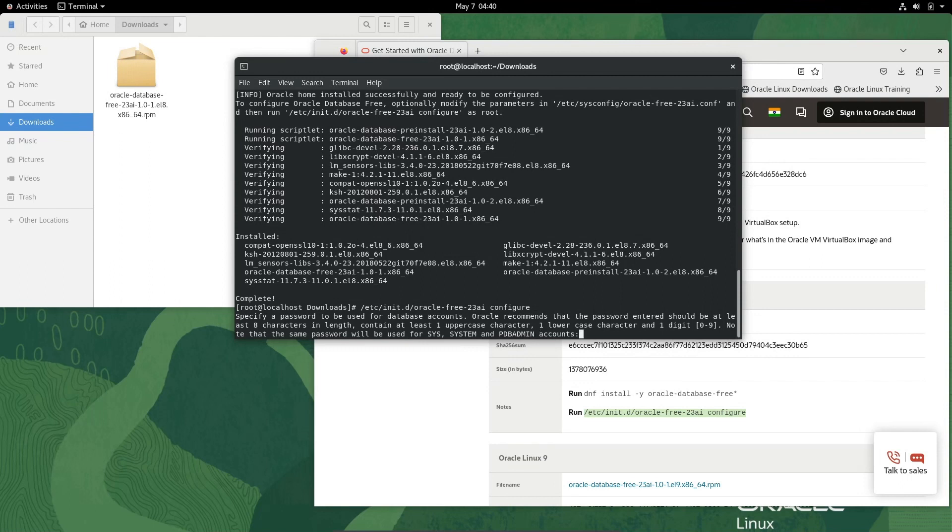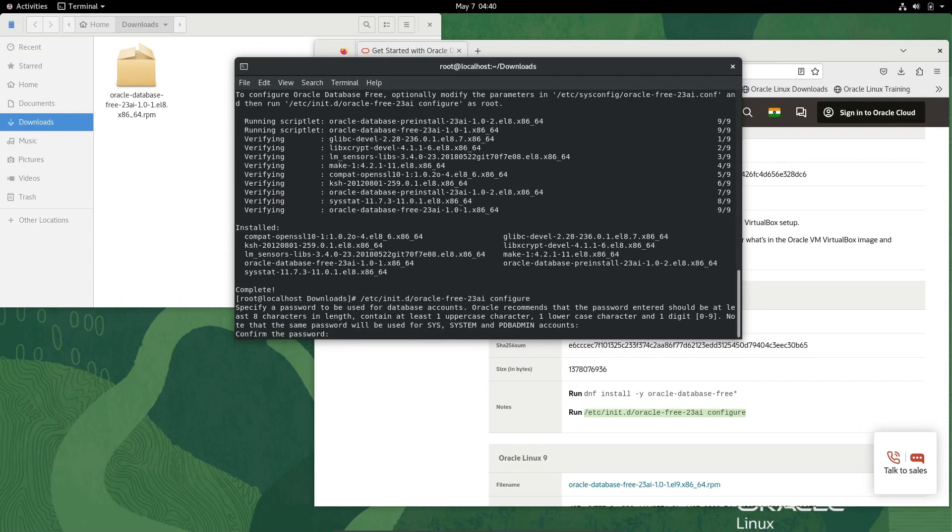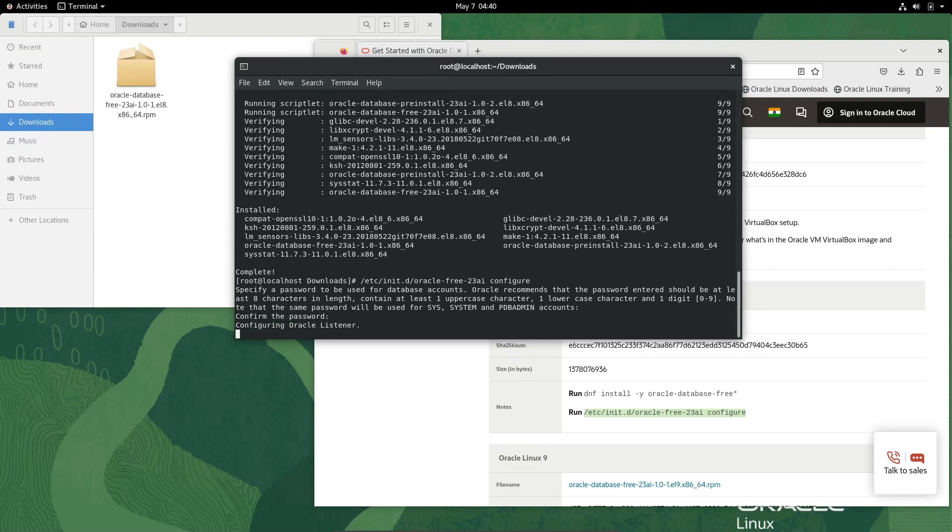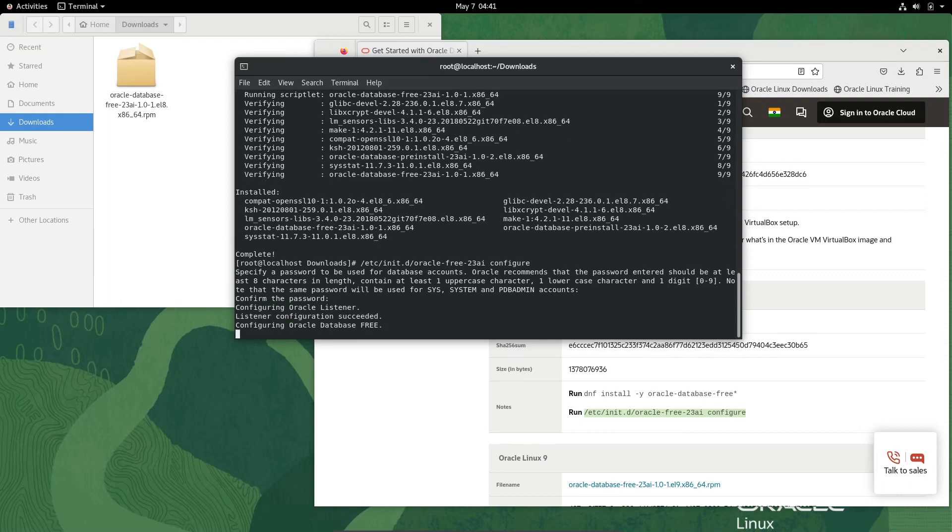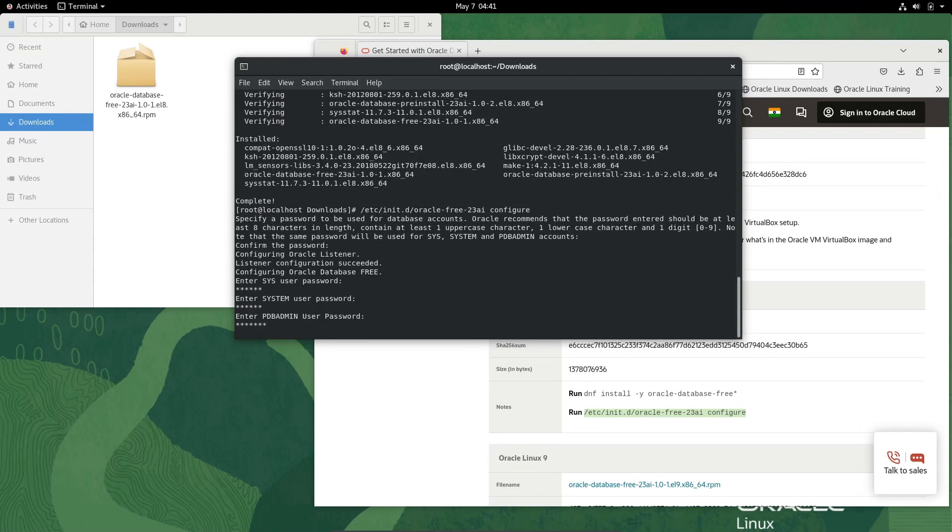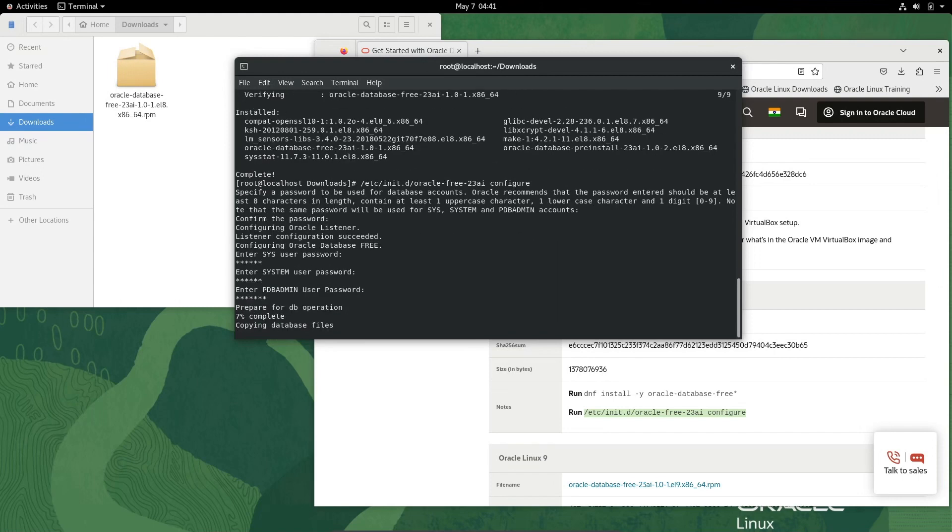Give the password again and press Enter. This is now configuring. Listener configuration succeeded and configuring Oracle database.